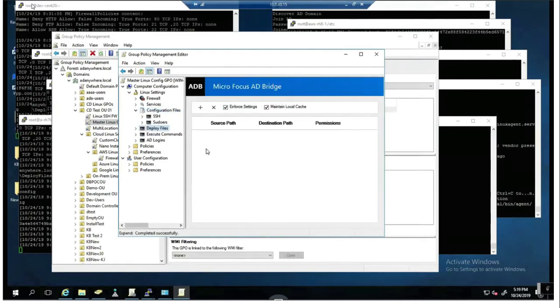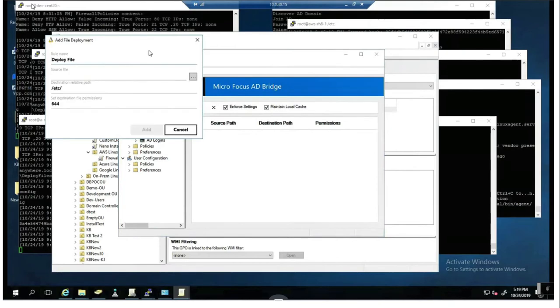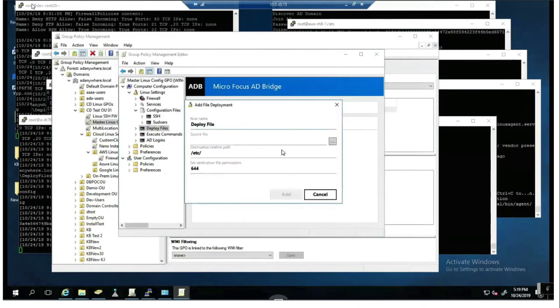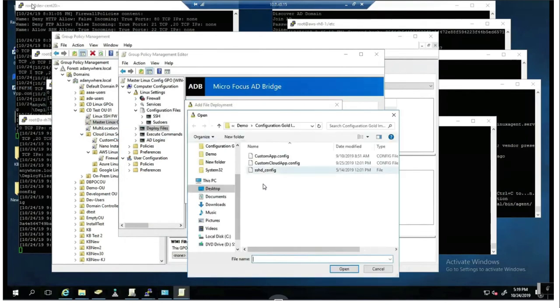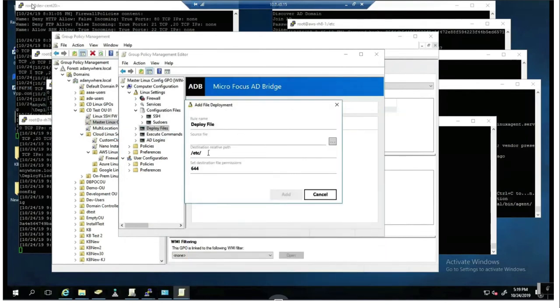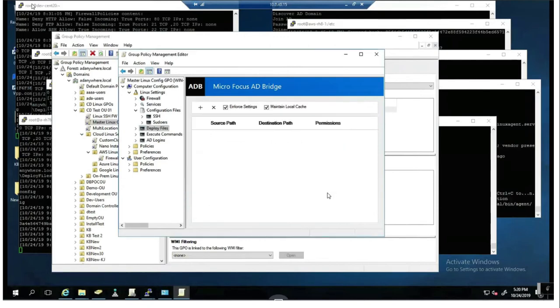We also have the capability to deploy files out to a machine and this takes the form of defining where the file is. I can use the picker to locate my file. We'll come back and do this later. I determine where it's going to land and what the file permissions are in order to deploy that file. Again, we'll come back and review this later.